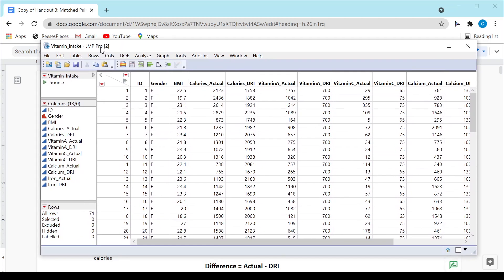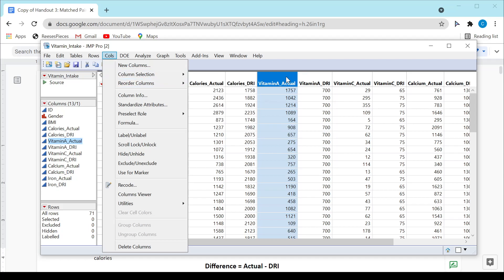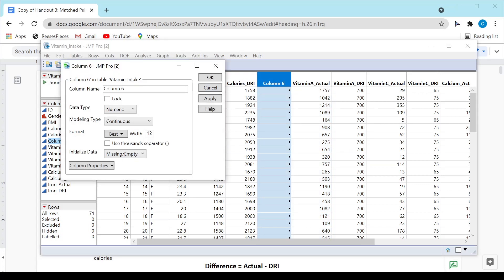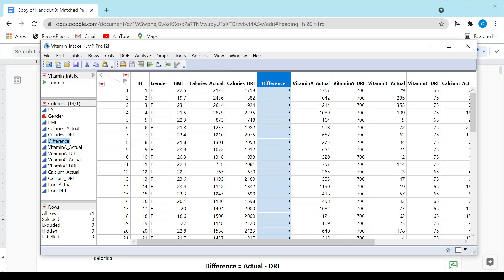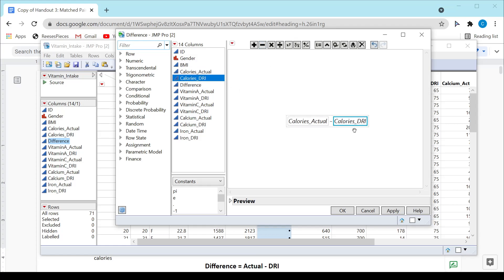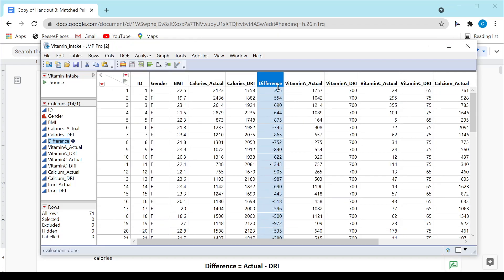Here's what that dataset looks like inside of JMP. I'm going to insert a column and compute the difference between calories actual and calories DRI. The difference column is going to be computed as calories actual minus calories DRI. My analysis will be done on this difference column, as we discussed in Part A of this handout.